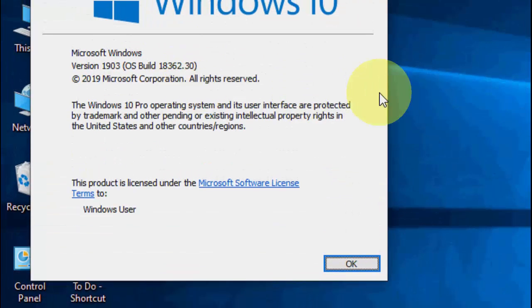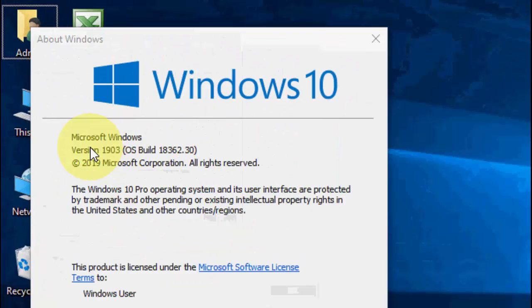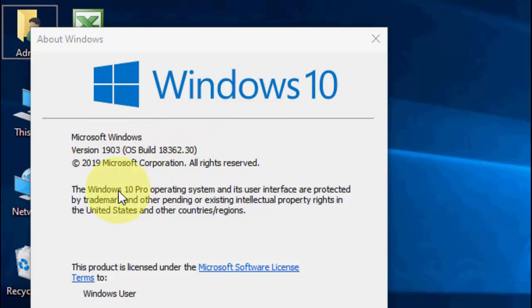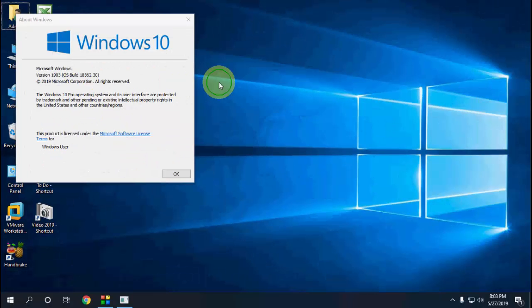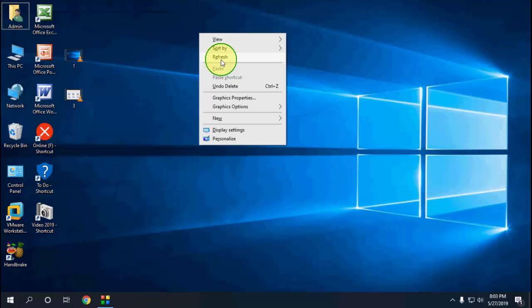Yes, as you can see, version 1903 is successfully updated without losing any data. As I said, do it in free time - it will take around five hours to complete download and installation.